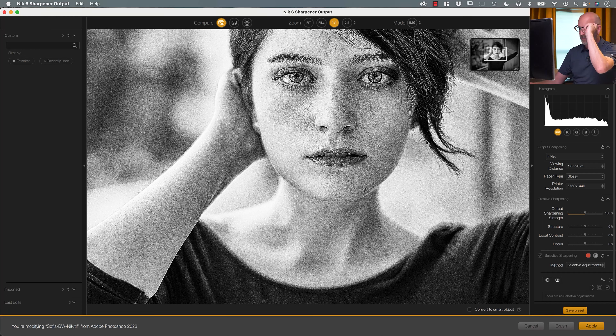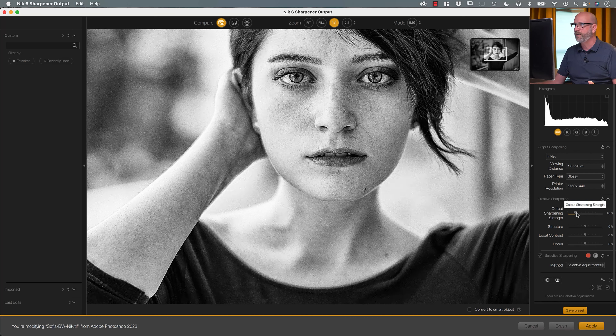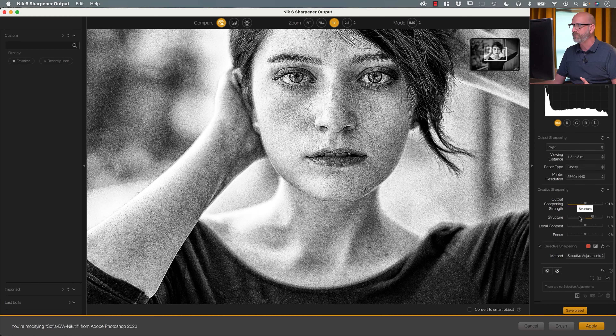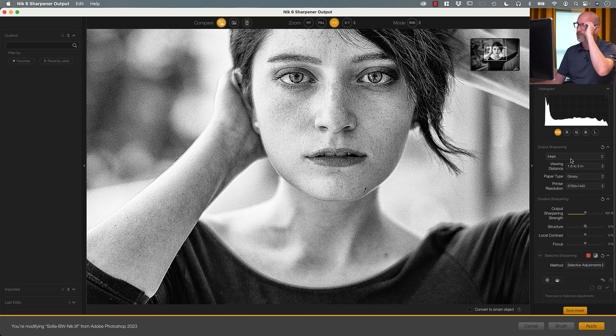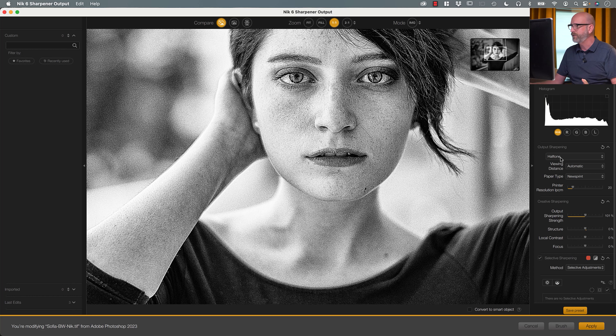On screen it looks way too much sharpening, but remember we're saying we're printing this gigantic to put on a wall for people to look at from a distance — they're not going to see it the way we're seeing it now. We can also override things with creative sharpening — how much strength, taking it down or up based on experience with our printers and displays. We can change structure, contrast, and focus. For this image I want to sharpen for display, and because we already cranked up contrast and clarity in editing, we don't need as much overall sharpening — we can selectively sharpen to get it where we need it.